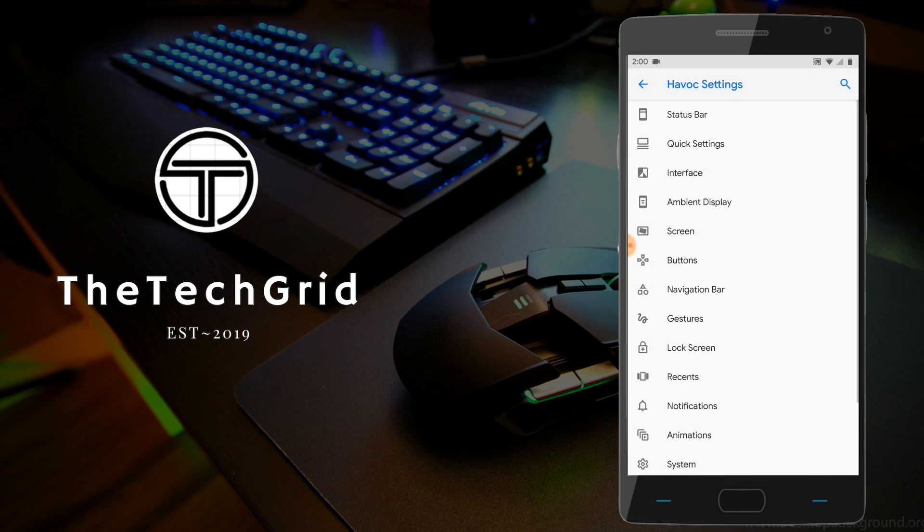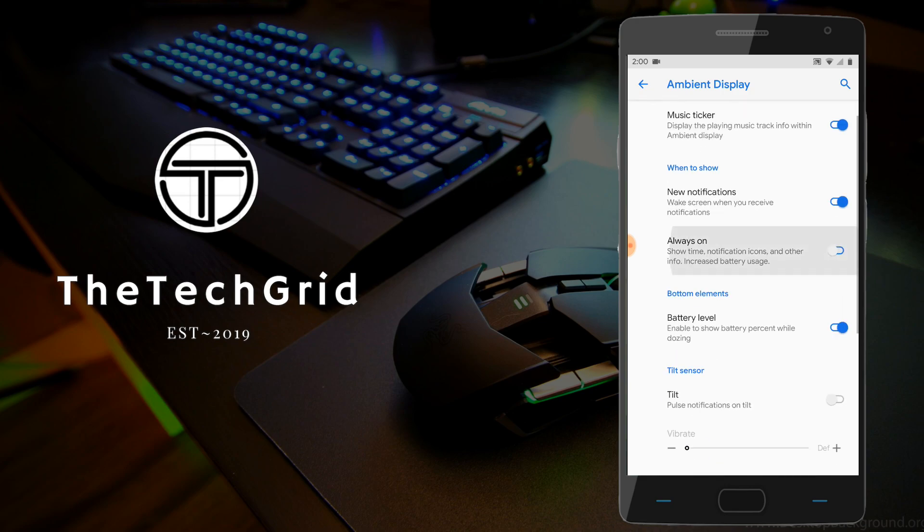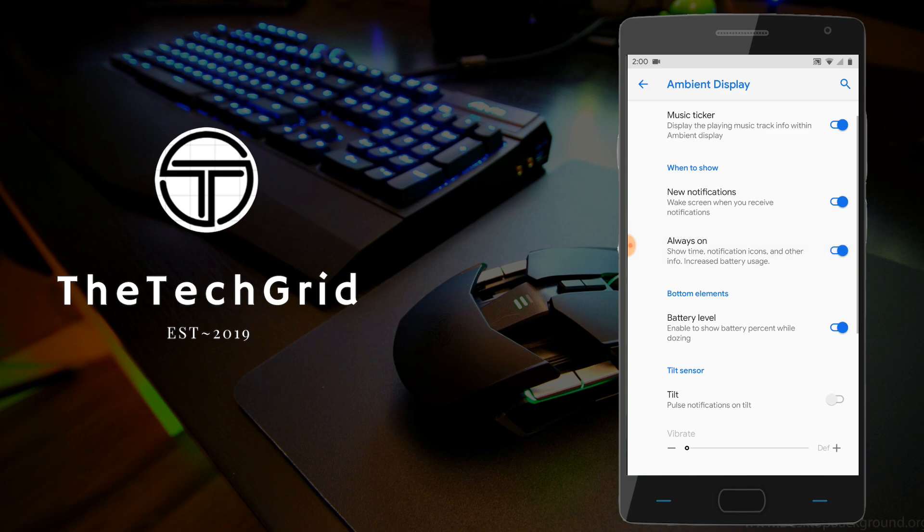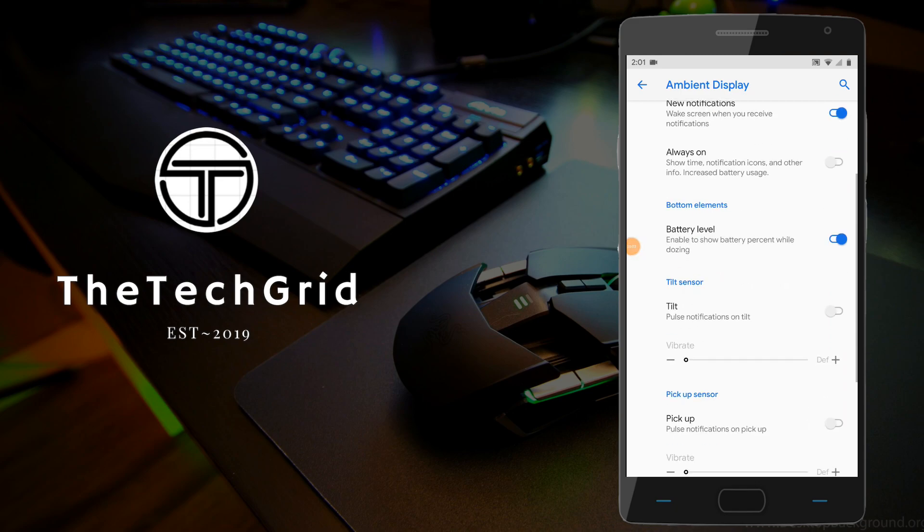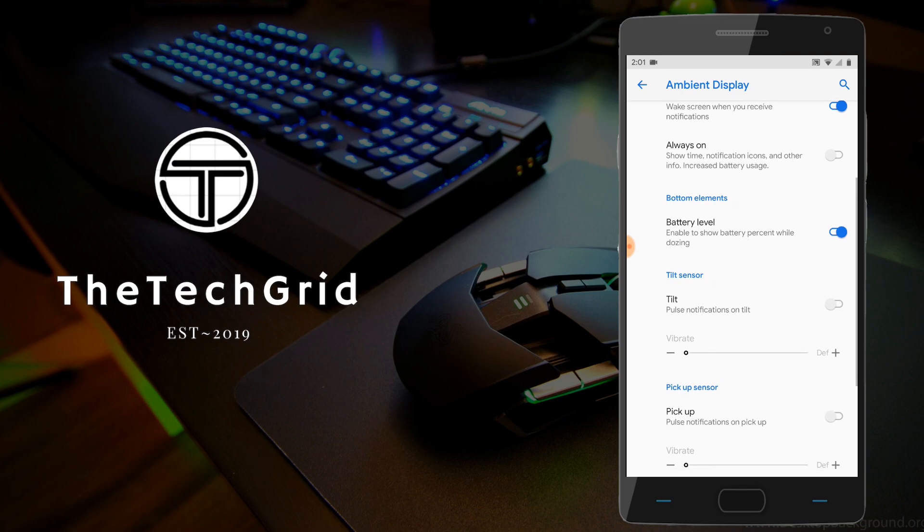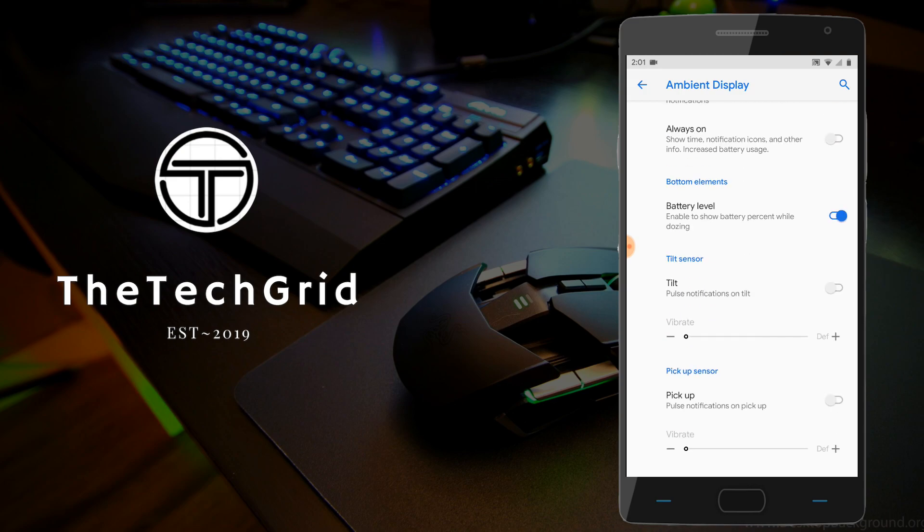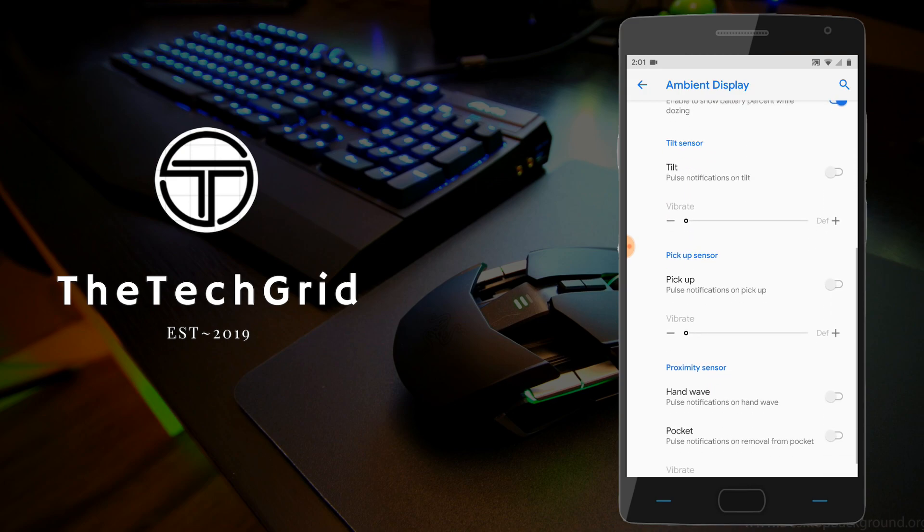Moving on, we've got the ambient display options where it gives you a music ticker. Maybe it will flash when new notification comes up. You also have the option for always on, though I've had some problems in the past getting this enabled. Maybe I just had to wait for a longer time or something. But yeah, the option is there. And we've got other options like to show the battery level when the ambient display comes up. There's other stuff sensor-related. They have the tilt sensor, pick-up sensor, and all more customizations.